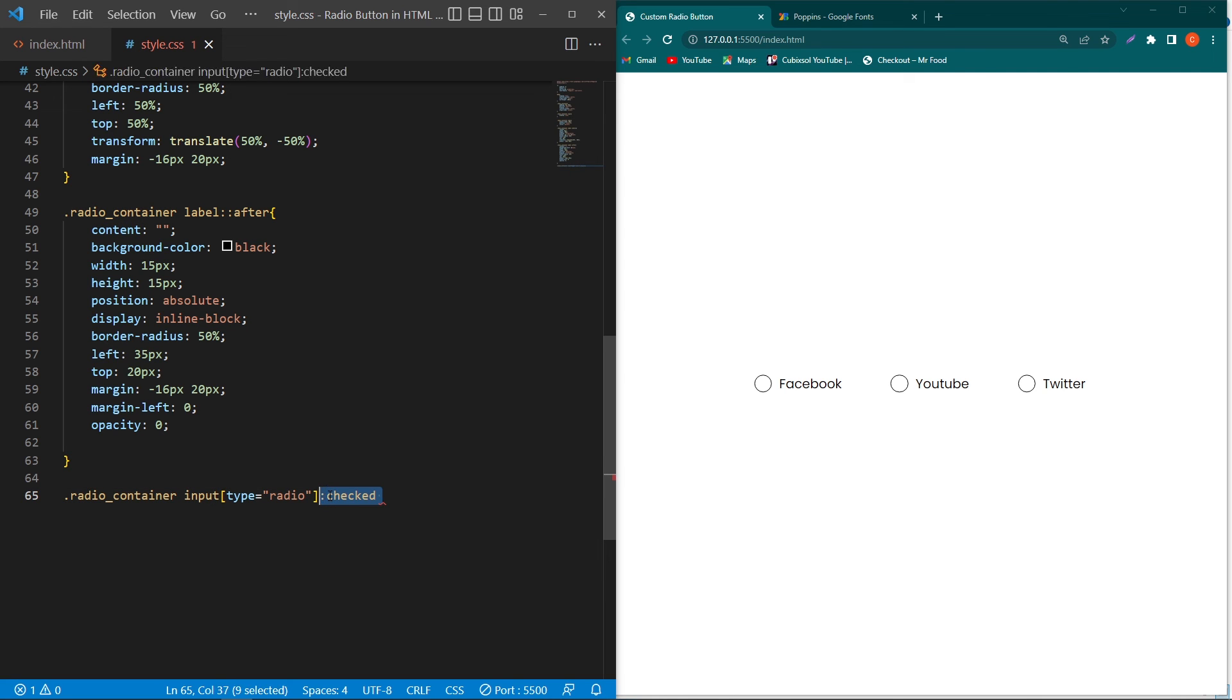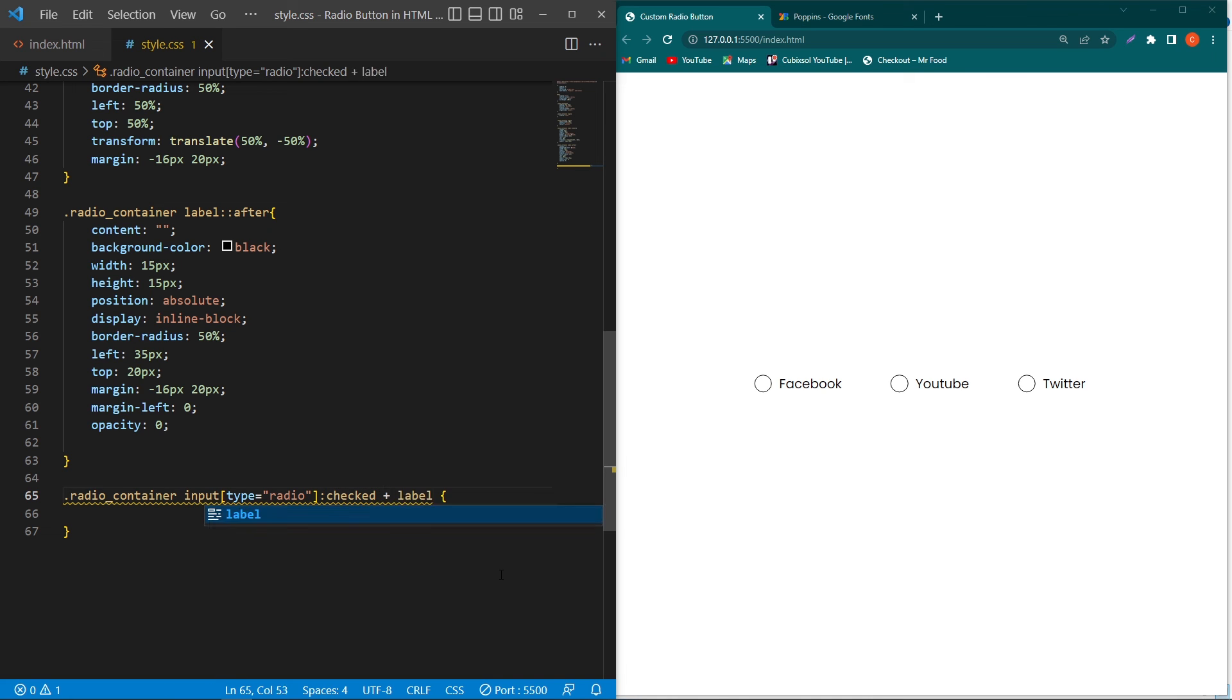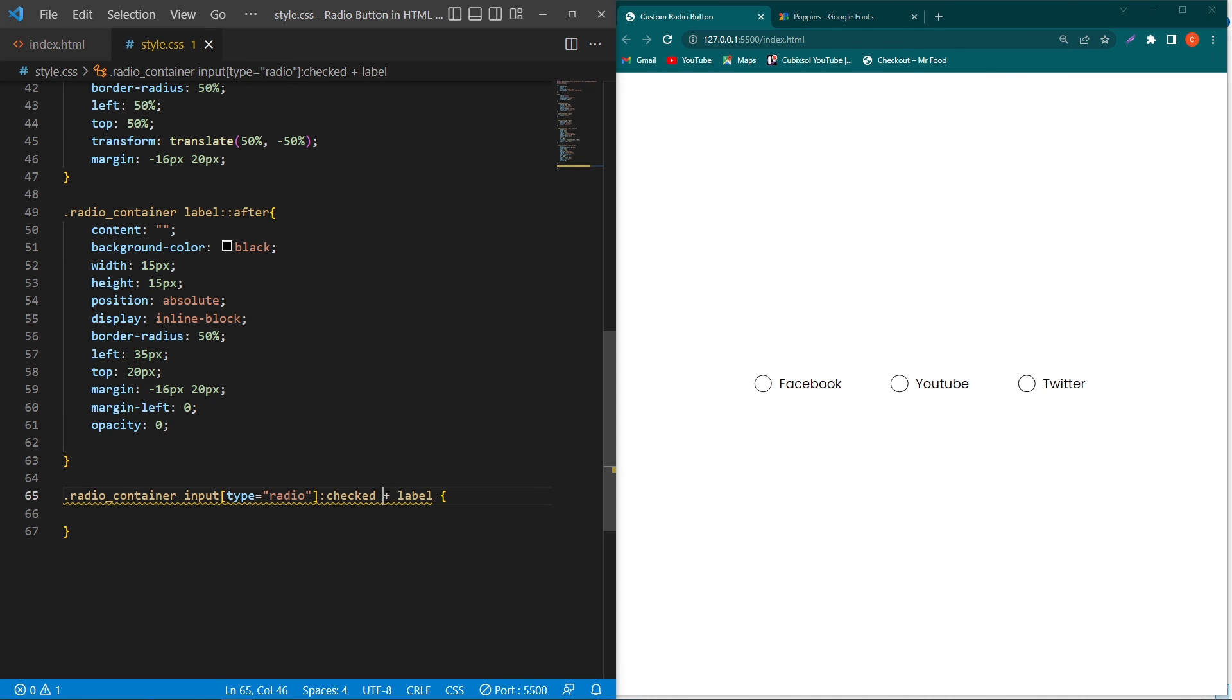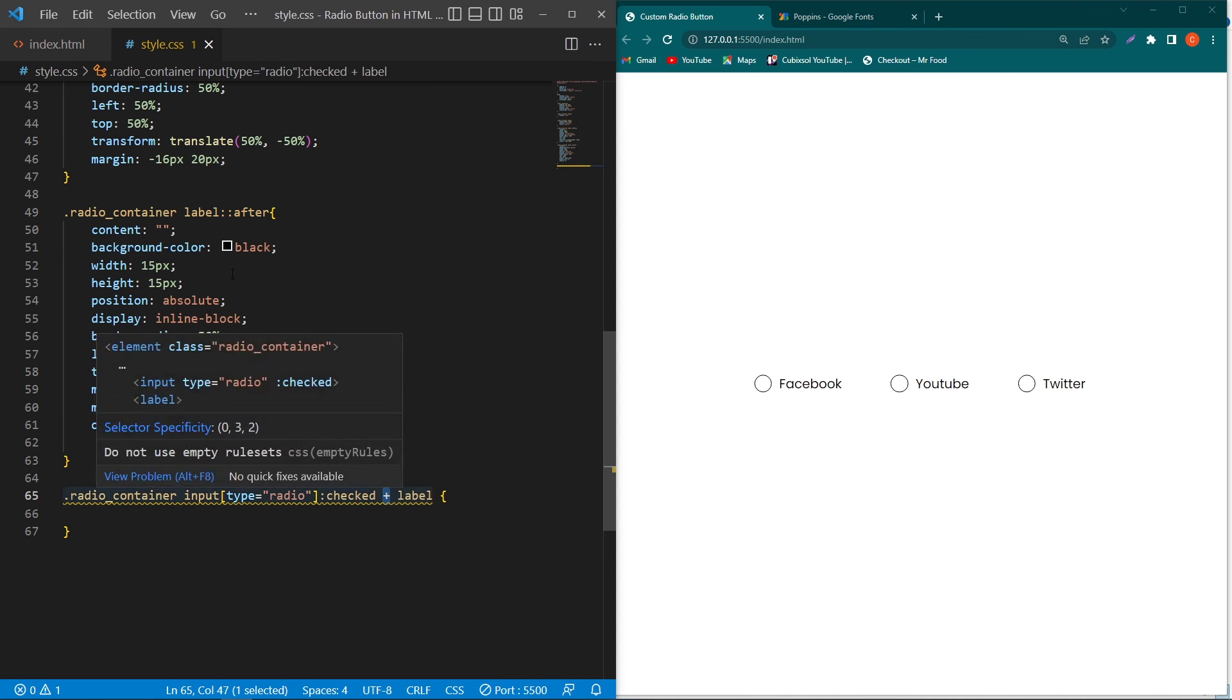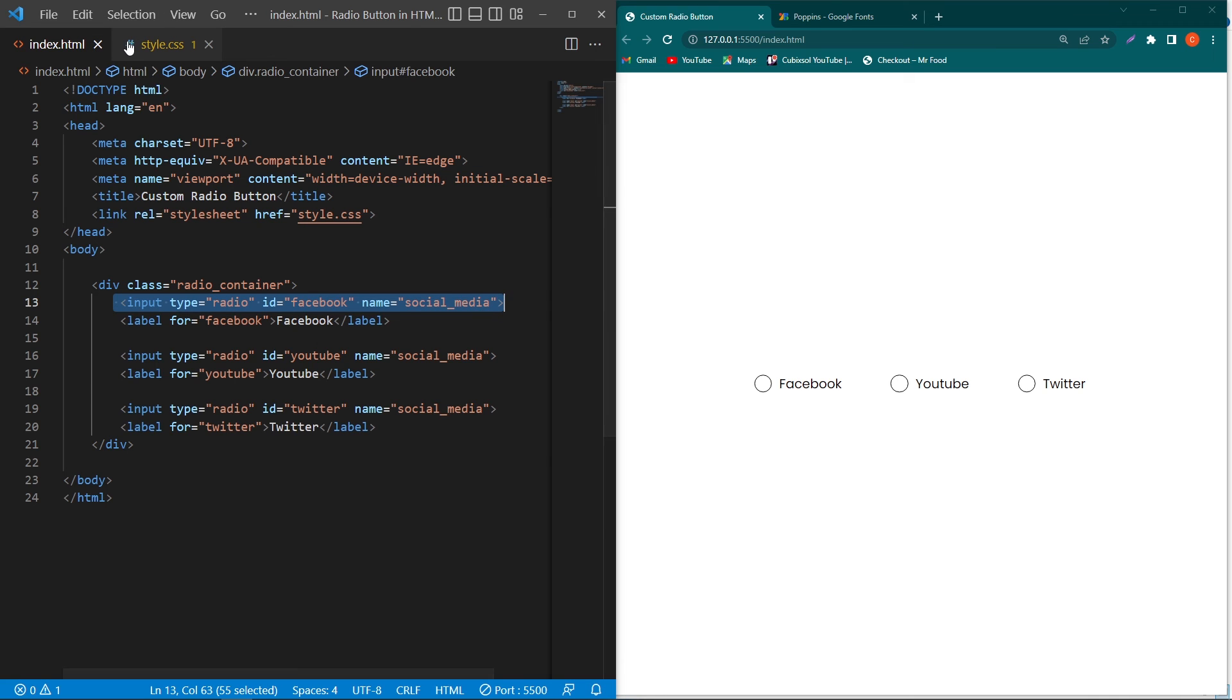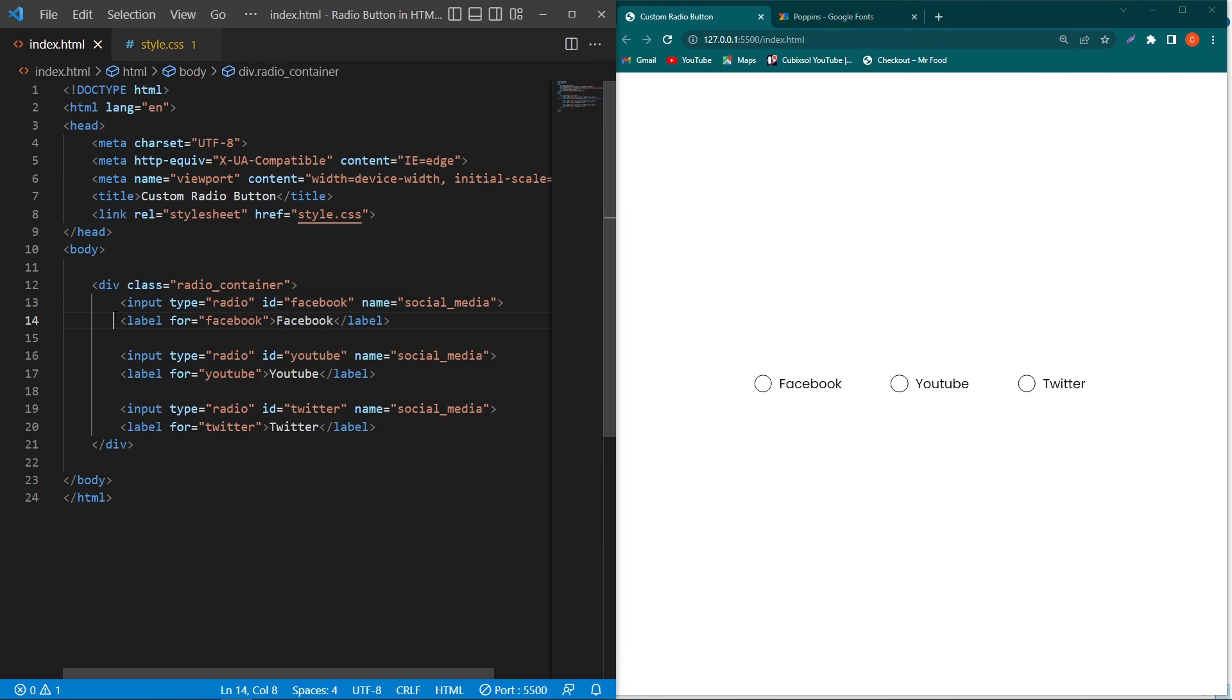Next, type plus label. The label element exists here, and plus is a selector which means suppose the user selects this input field. The plus element will select the label element that exists immediately after this input element. If the user selects this input, the style will be implemented on this label element which exists immediately after this input field.